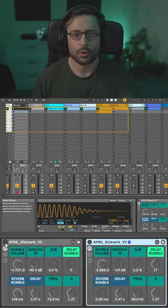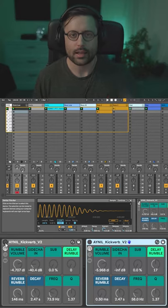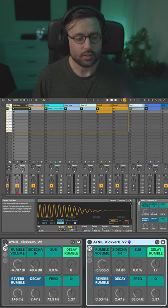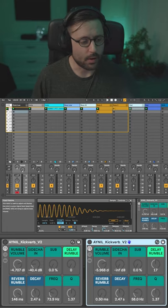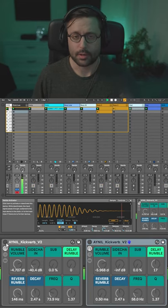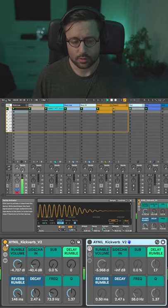Hi guys, quick video today to show you a trick I found out last week and I used it in my live stream yesterday. It's basically about rumble - I have this kick and want a bit of rumble.